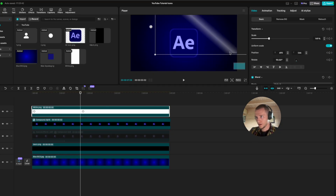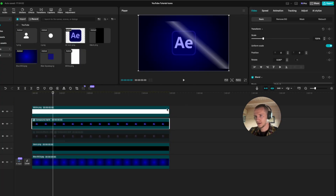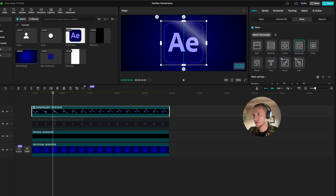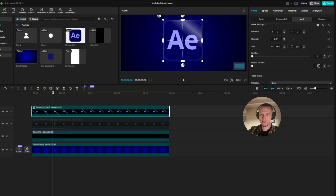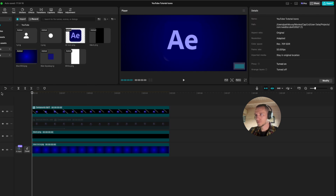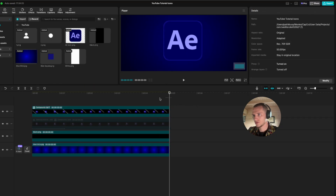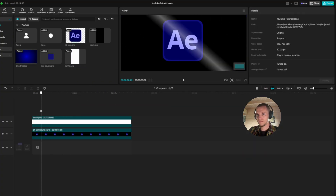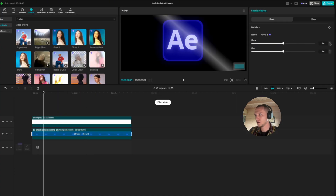To hide the part we don't need, select both layers and create a compound, go to mask, zoom in a little bit, select rectangle, cut off the edges, bring the corners up to 30 — we have something like this. Make it a little bit smaller. To make this look even better, open the compound, go to effects, type in glow, select Glow 2, apply it on the logo layer, bring intensity down to 25 and size to 30.